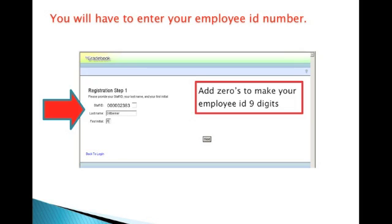The staff ID that you enter here must be nine digits. If your employee ID is a four-digit employee ID, you will enter five leading zeros before your employee ID. If your employee ID is five digits, then you will enter four leading zeros before your employee ID. The total digits entered here, again, should be nine digits.